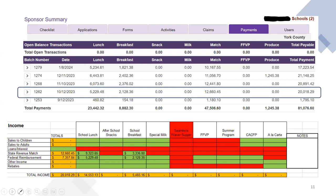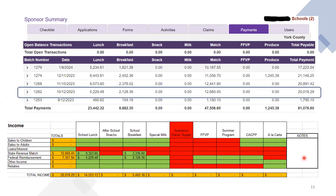There is a notes box on the worksheet, and I would encourage you — if you're getting multiple revenue streams that you're putting in other income — to list those in the notes section. That way you can easily see, for example, that the amount listed under school lunch was from SCA funds and a grant received from Full Plates Full Potential. The majority of this worksheet is locked, but we did give you access to the notes section for you to make notes.